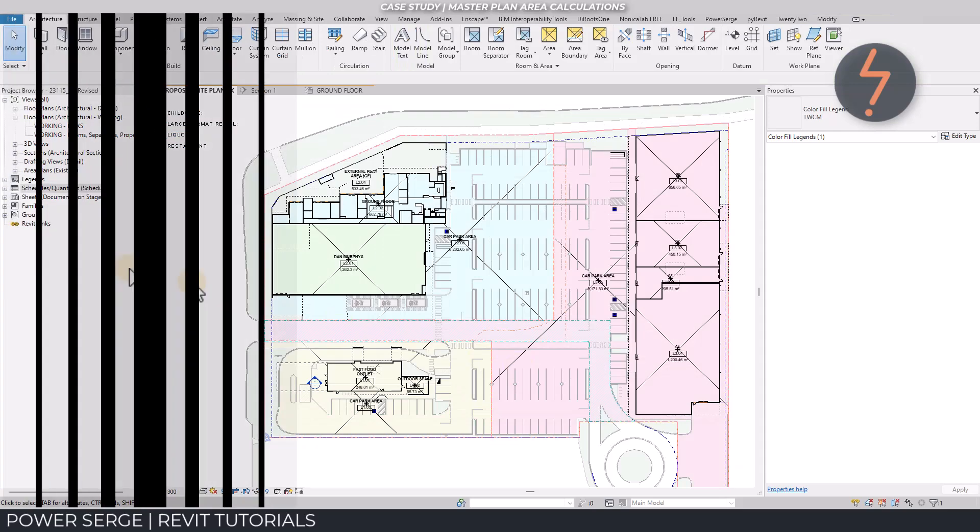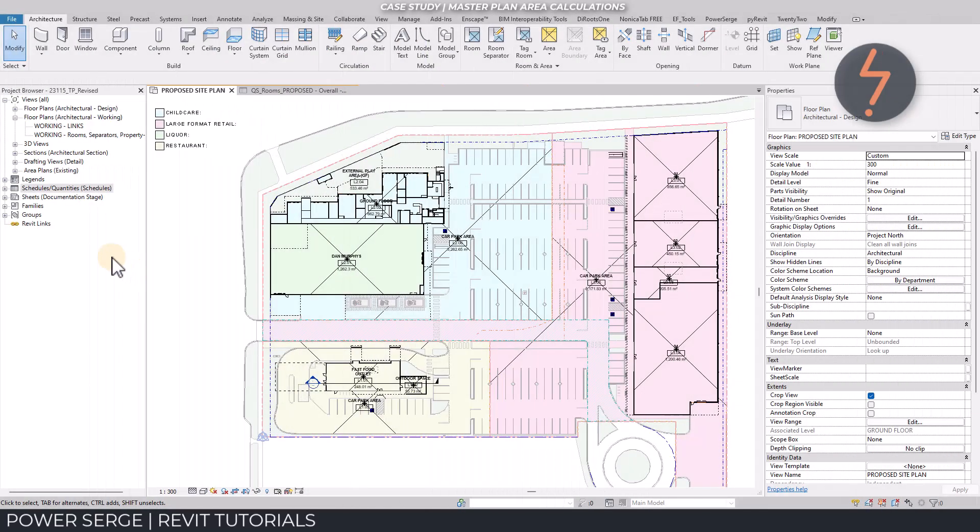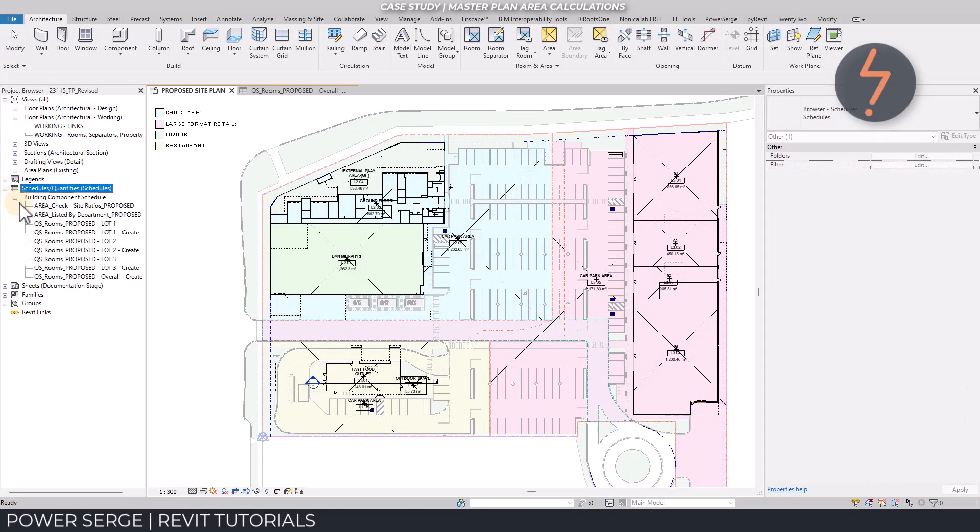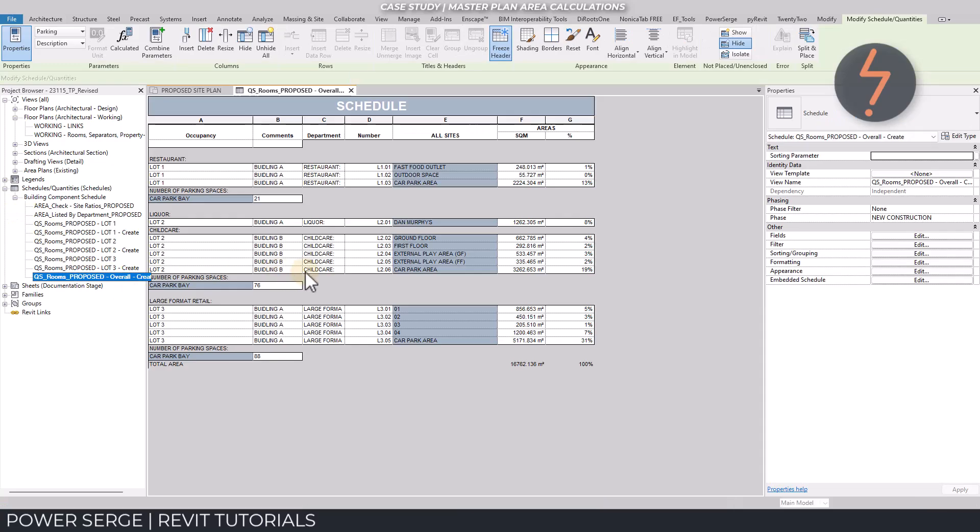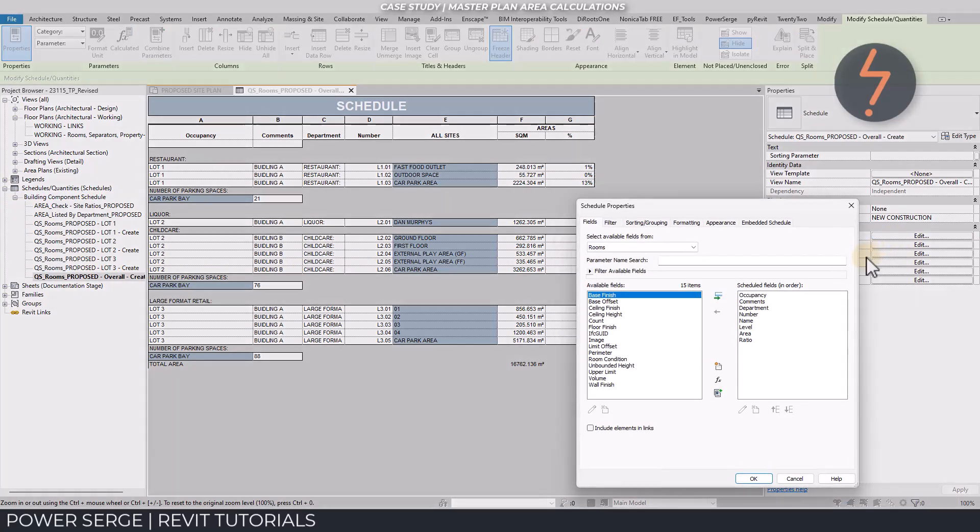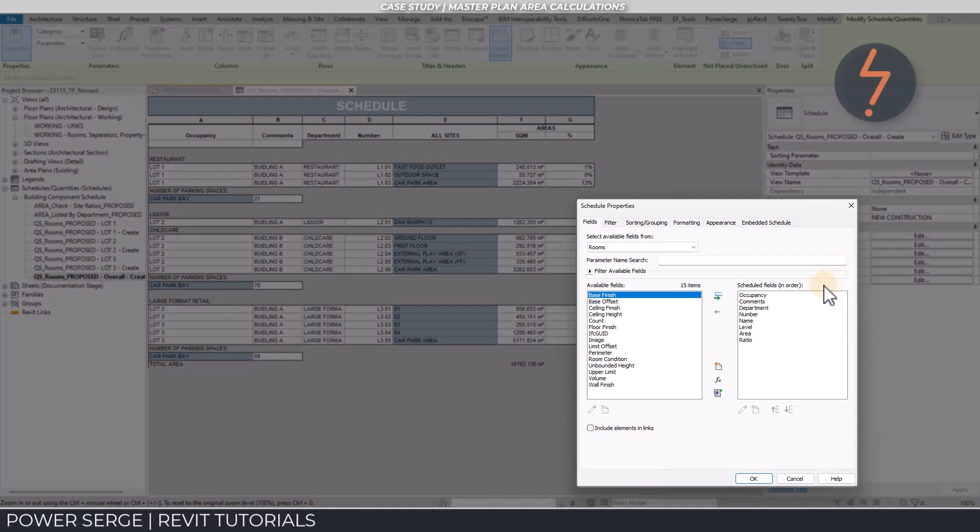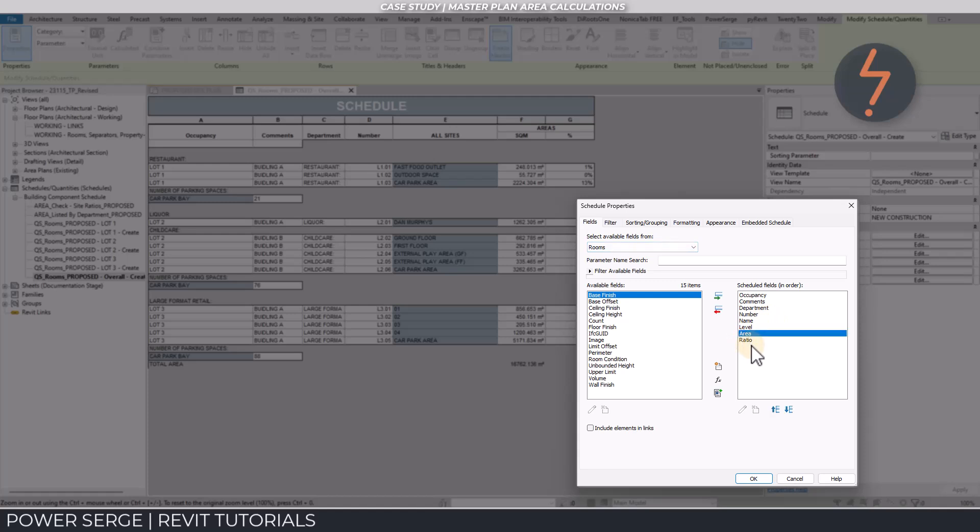The additional fields also have a direct impact in schedules. More fields mean more data and more options. Here, in this example, the area parameter is used to create an additional parameter, called an area ratio.